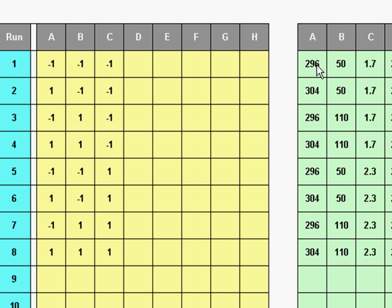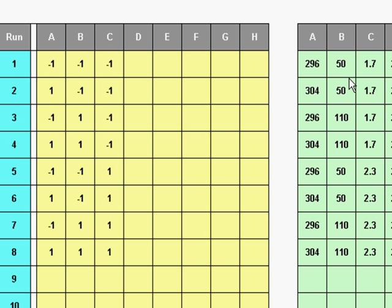Now if we look over in this matrix, I can just ignore D through H because I've set up a simple three-factor design. This is the same thing as the other matrix. Low, high, low, high — and over here low, low, high, high — and then four lows and four highs. So these two are the same thing, except this one is in coded units and this one is in native units.